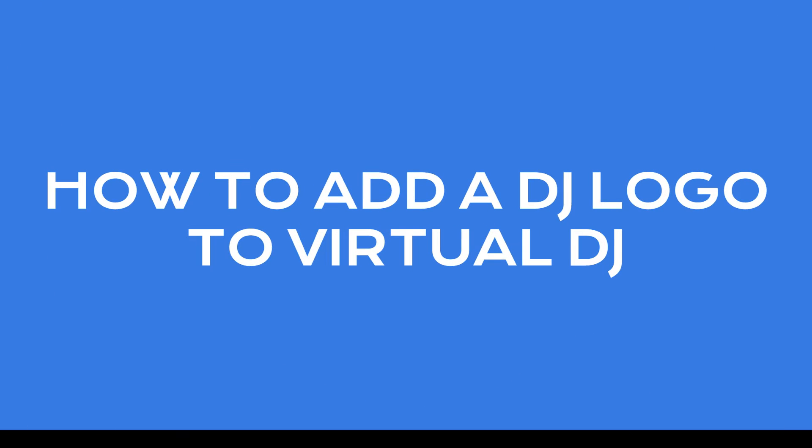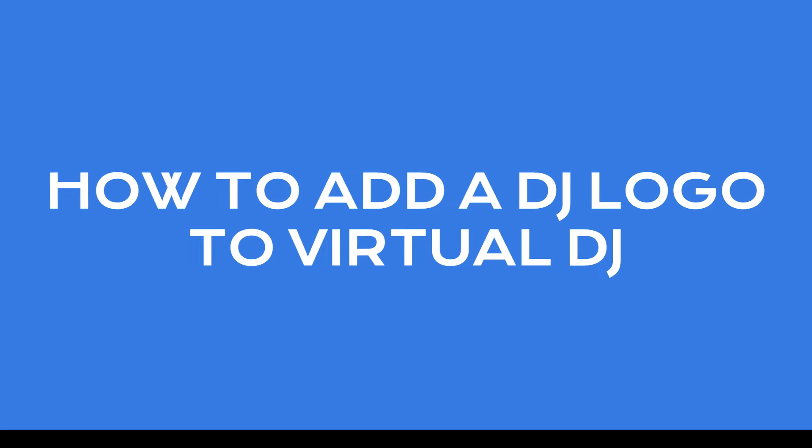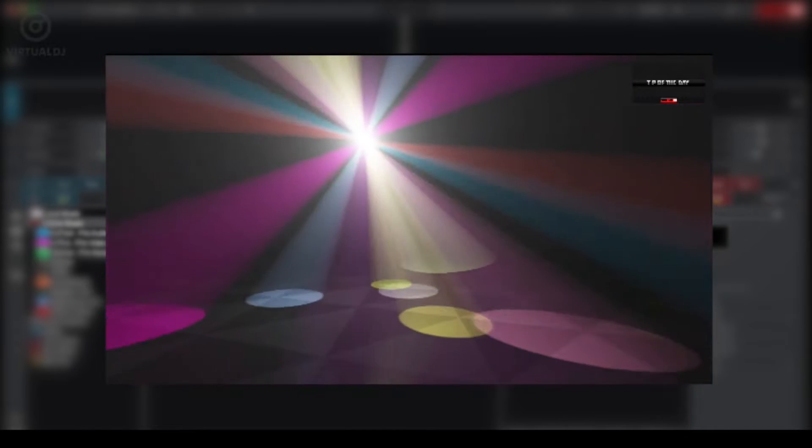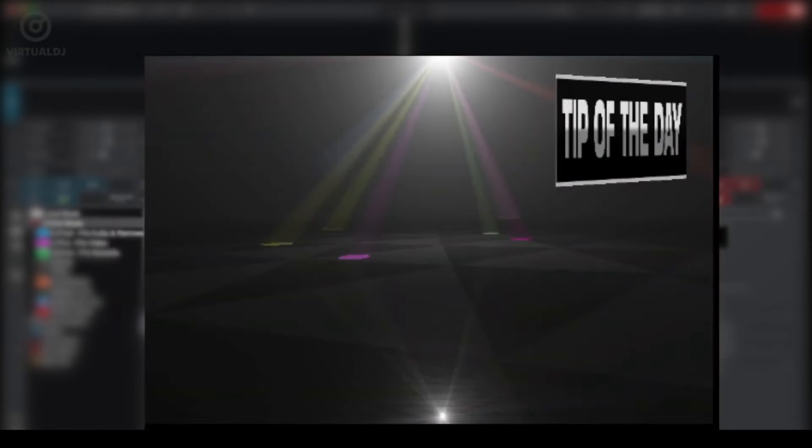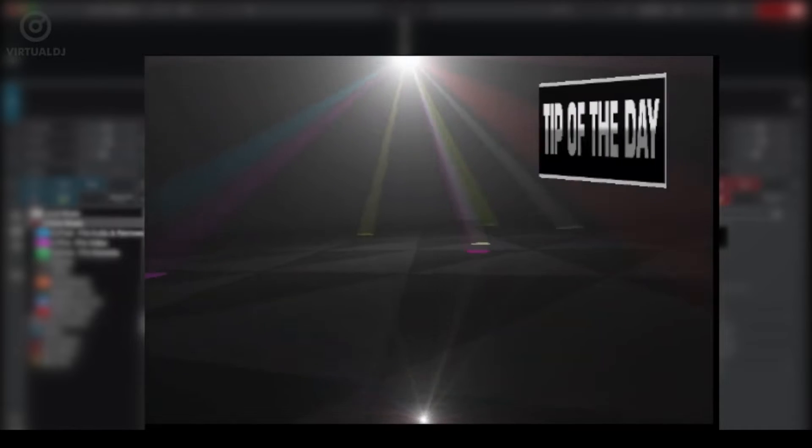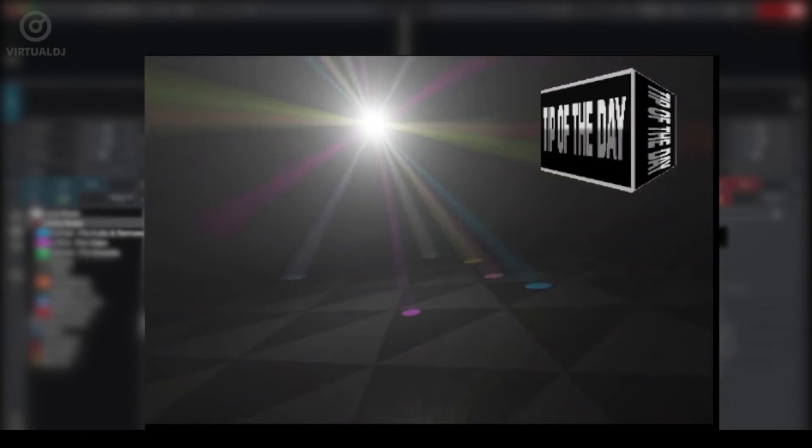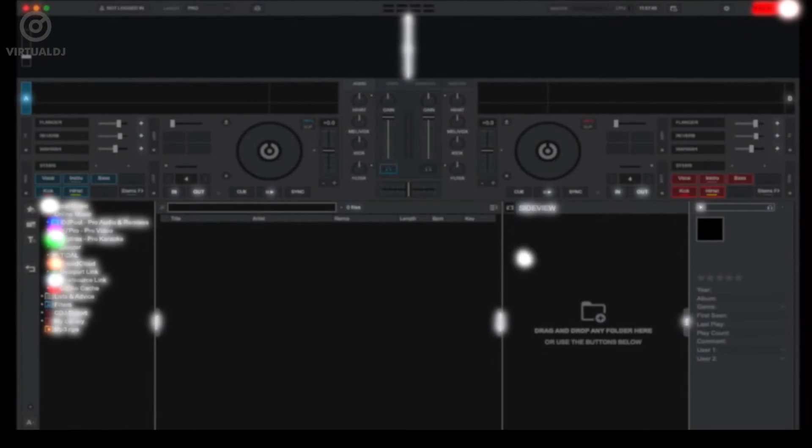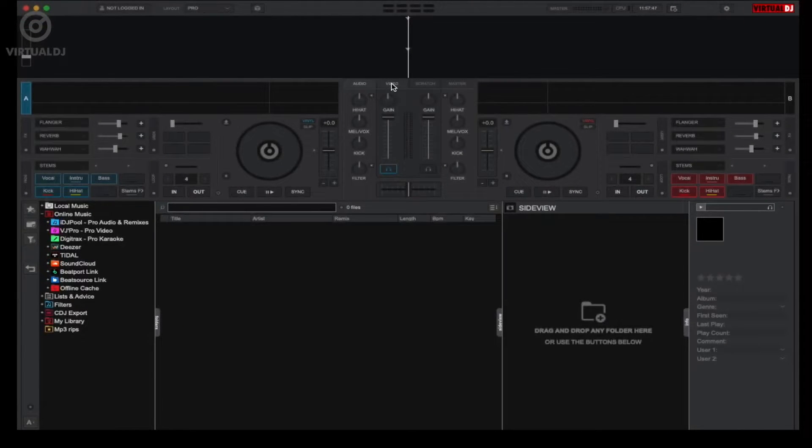Now let's explore how to seamlessly integrate your logo into your video mix. Brandon from Virtual DJ will guide us through the process. There are various methods to display your own logo, but the three that I'll showcase here are all very simple. Here's how to do it.